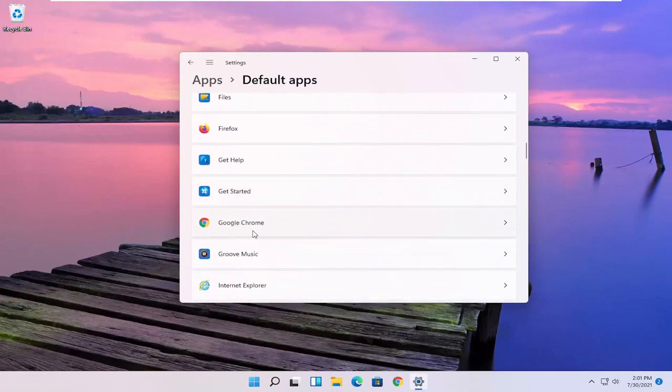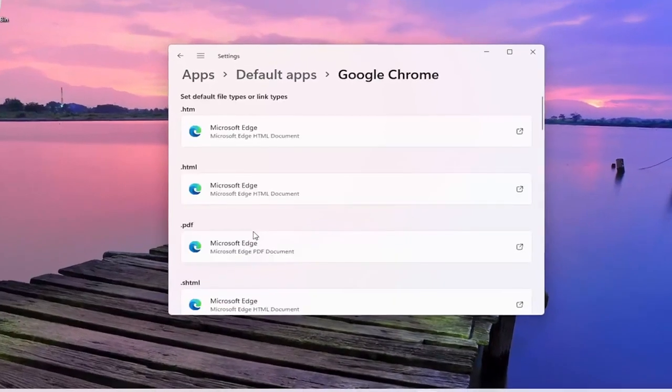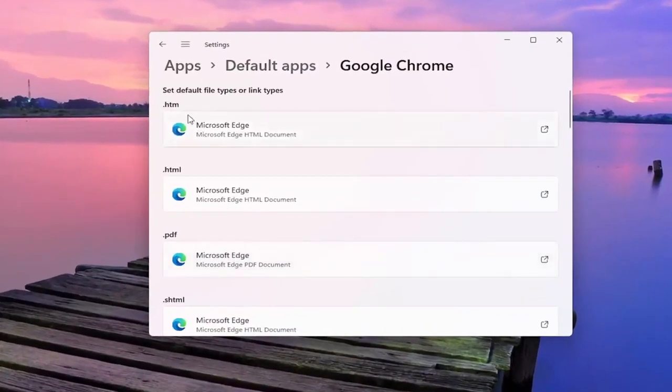So let's say for Google Chrome for example, if you click on that you can change the default app for specific file types here.